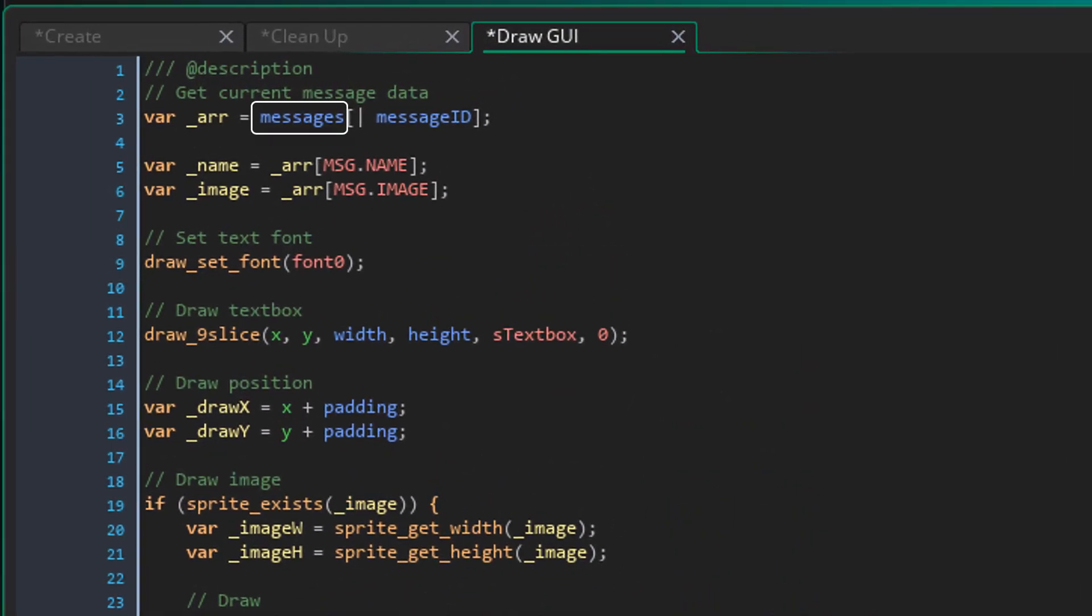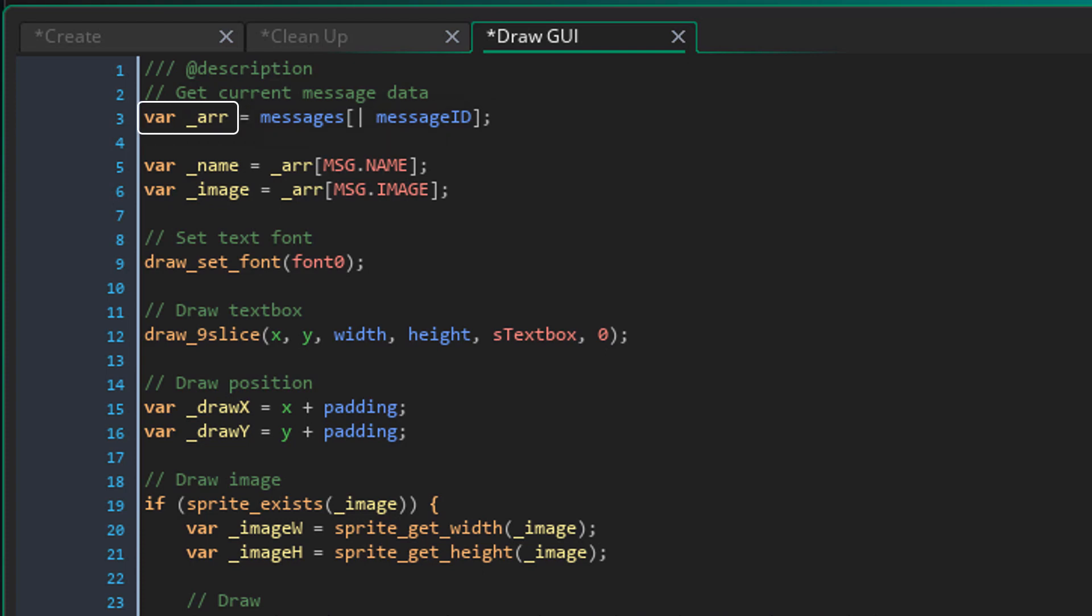Now this is the messages list and this is the message that we are on. So it gets the array for the current message from the list. Then it stores it in this local variable. Now from that array, we are getting the name and the image. Now for that we are using the MSG enum.